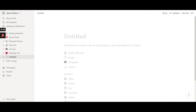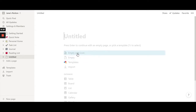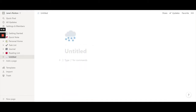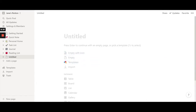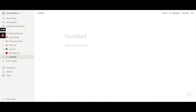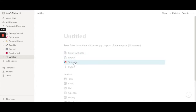You can click on the blank area — it says 'Press Enter to continue with an empty page or pick a template.' You can use the arrow keys to select. This option gives you a blank empty page with an icon, or you can press Ctrl+Z to go back. This is basically an empty page.